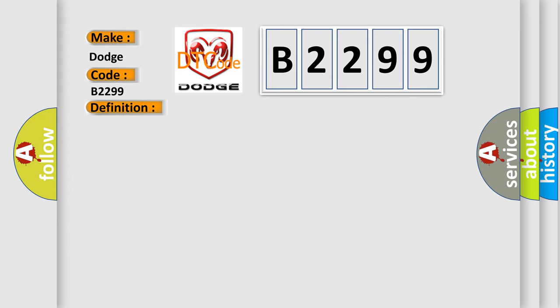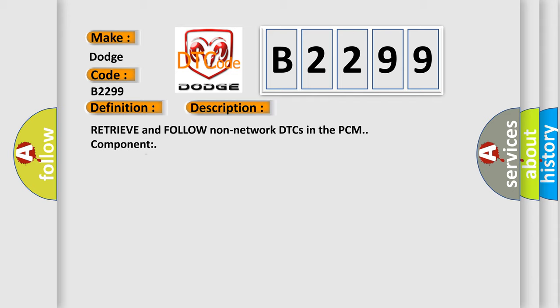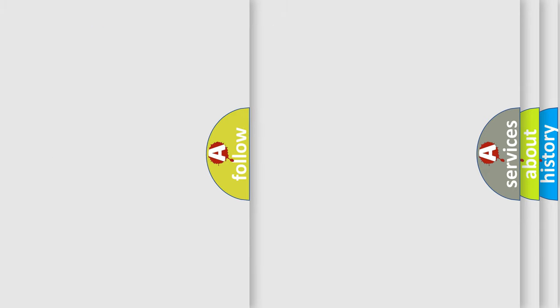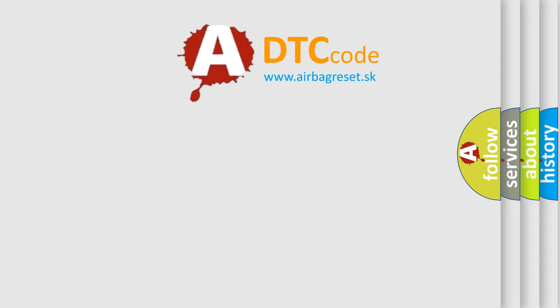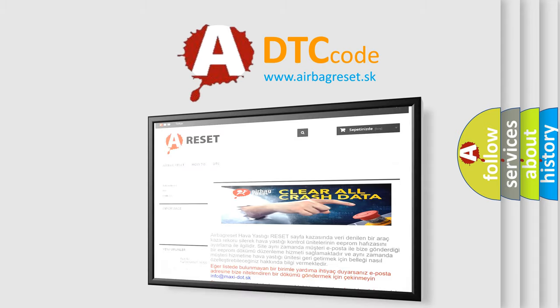And now this is a short description of this DTC code. Retrieve and follow non-network DTCs in the PCM component. The Airbag Reset website aims to provide information in 52 days.